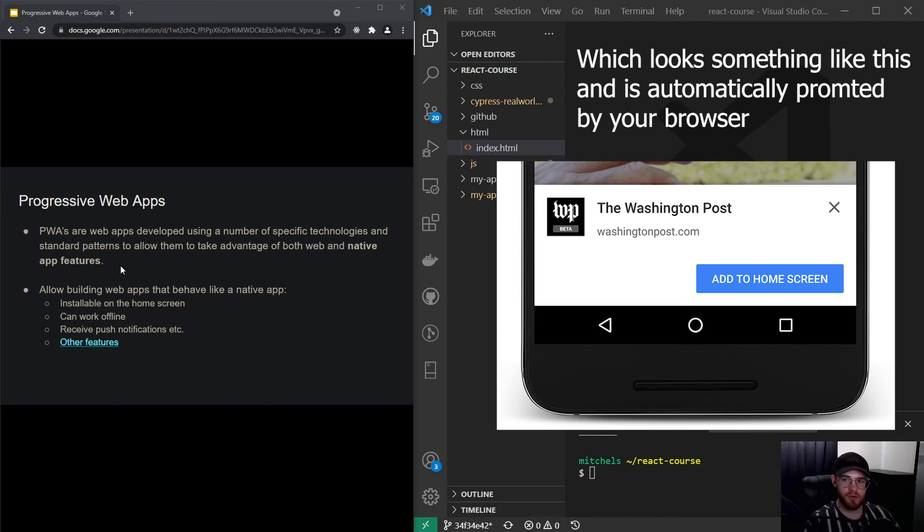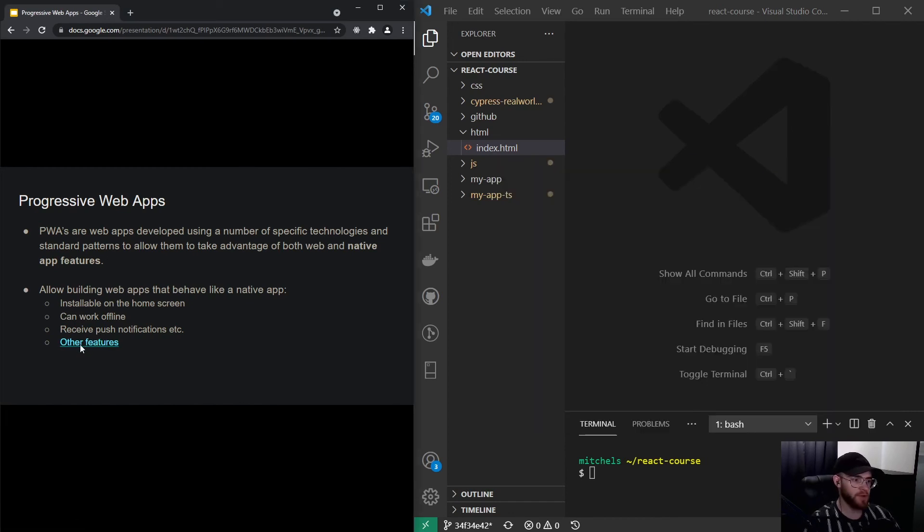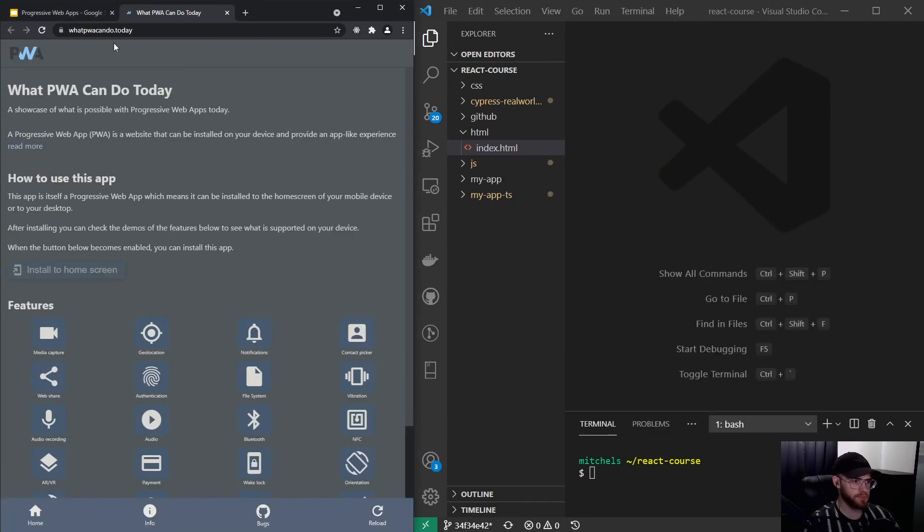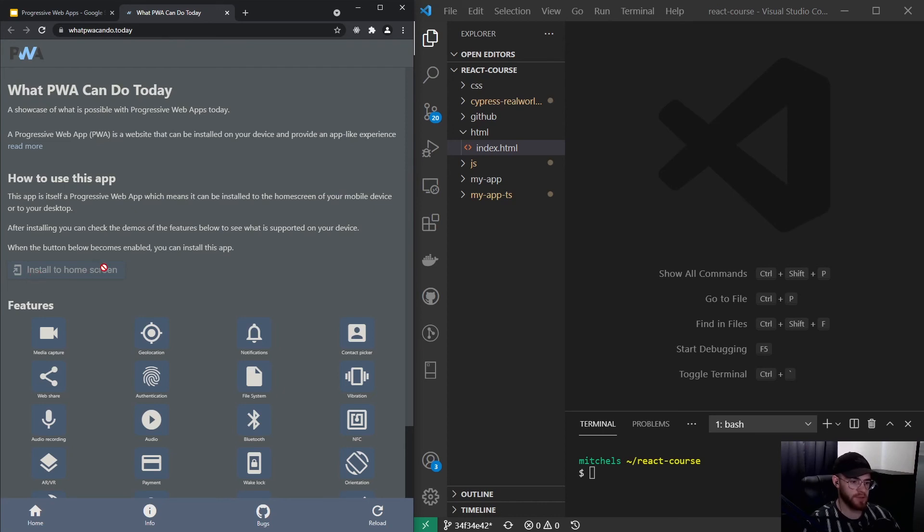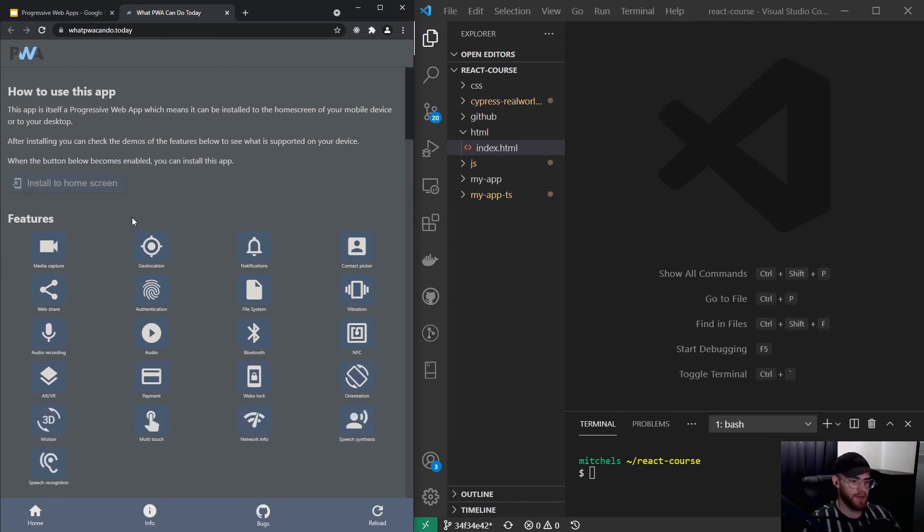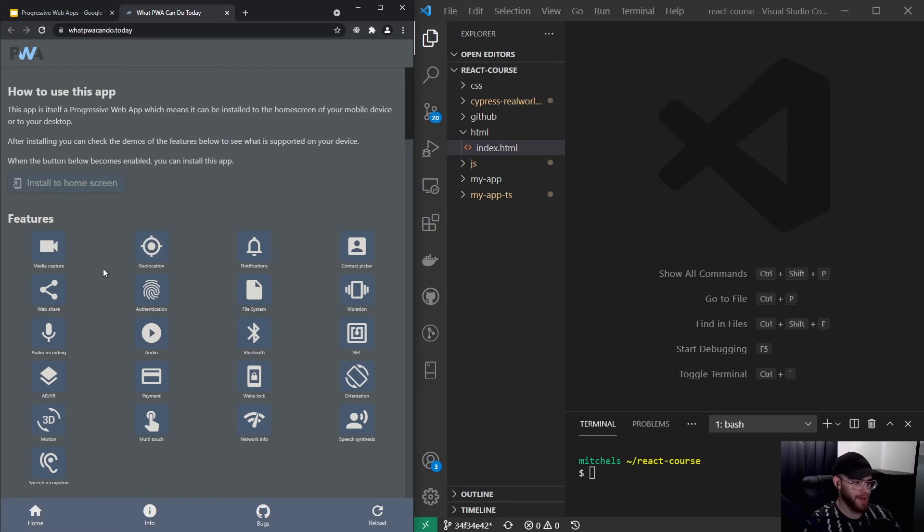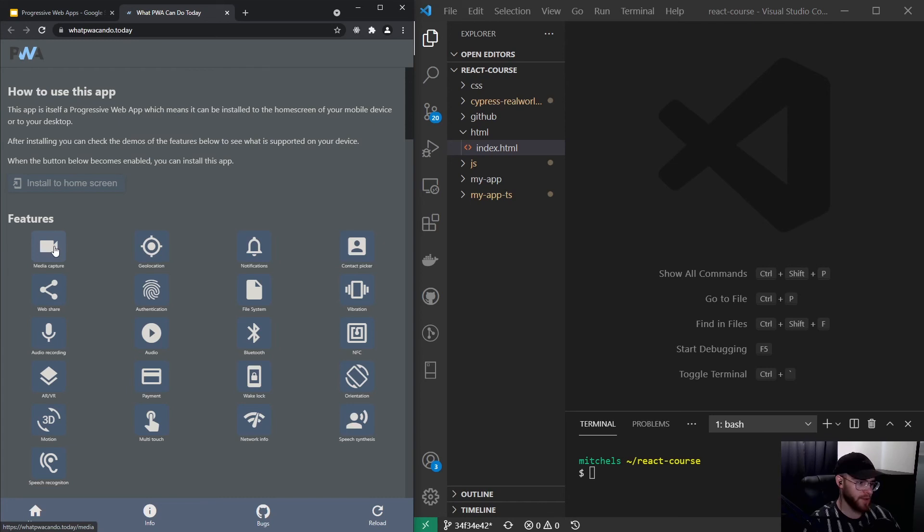PWAs can actually be installed on the home screen, they can work offline, they can receive push notifications, and there's quite a lot of other features. There's this site out there called whatPWAcando.today, and if you go to the site on your mobile device, you can click on this install to home screen button. These are all kinds of features—some are more experimental but most will work. You can have media capture so you can have your camera inside your application.